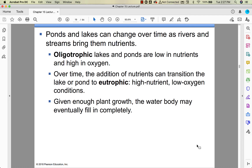A pond or lake can change over time as rivers and streams bring in nutrients. An oligotrophic lake doesn't have many nutrients — it's relatively clear with high oxygen content. The opposite is eutrophic: high nutrients, low oxygen, eventually becoming anoxic. You could have enough growth that a lake fills in completely with vegetation.